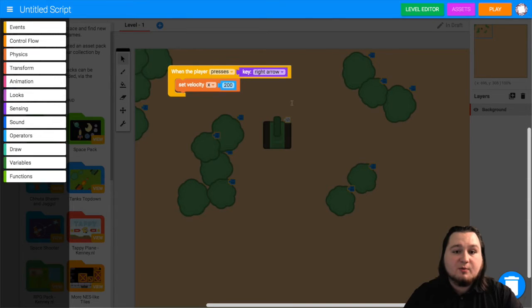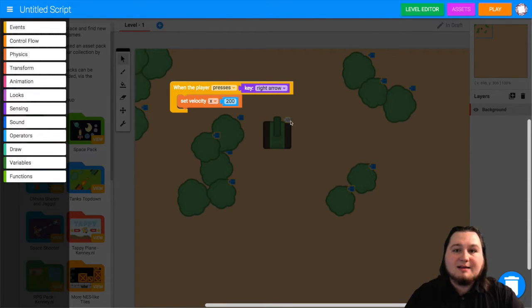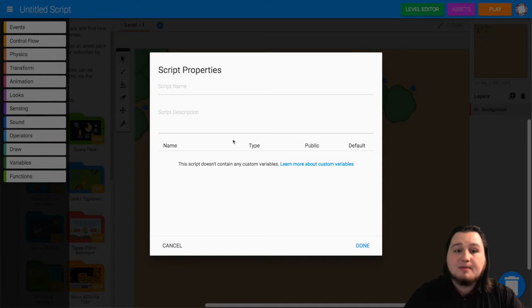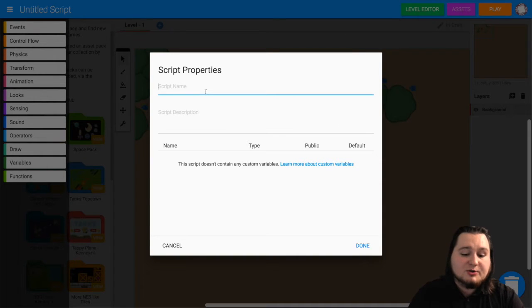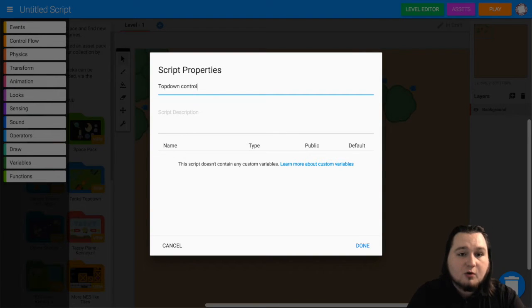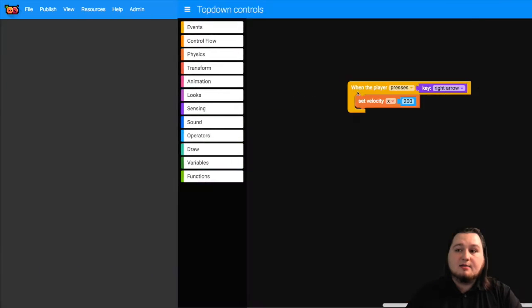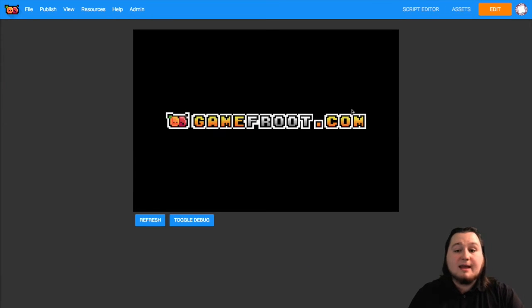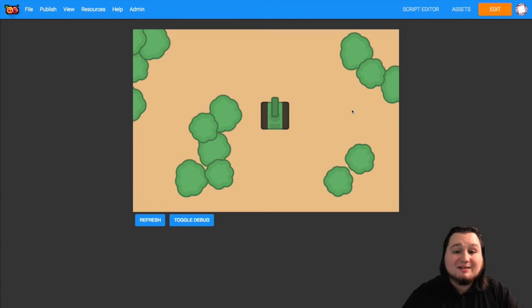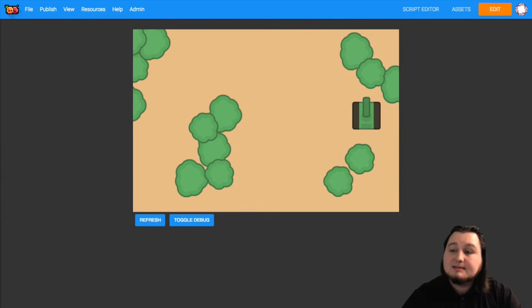So go to physics and grab set velocity x and put that into the event block. Now set this to something like 200. You can change this if you want but I found 200 works pretty well. Now that's all we need so far to test this out. So click play and make sure you give your script a name. I'm going to call this my top down controls. And then the game will preview and we'll be able to see if pressing the right arrow key makes it move. And it does. So there we go. That's the first part.